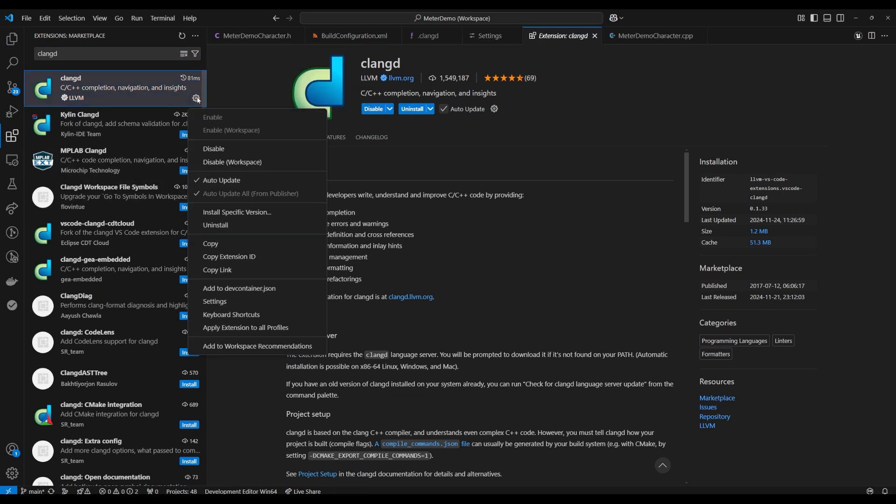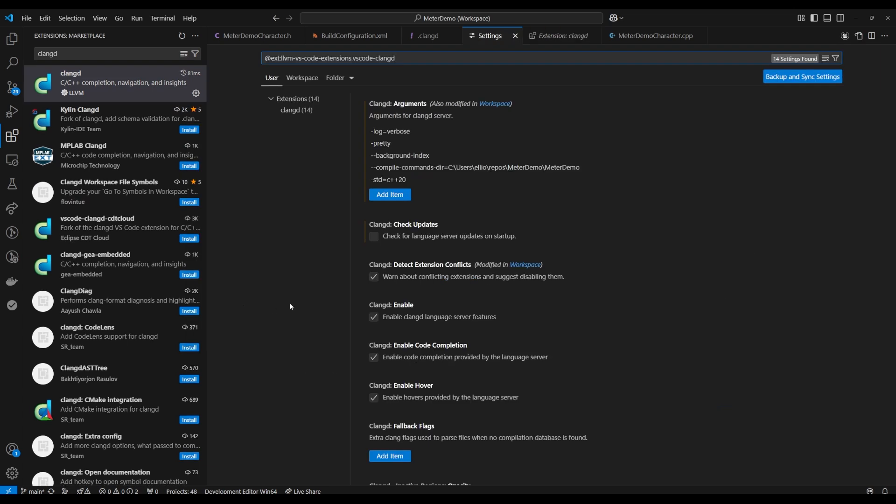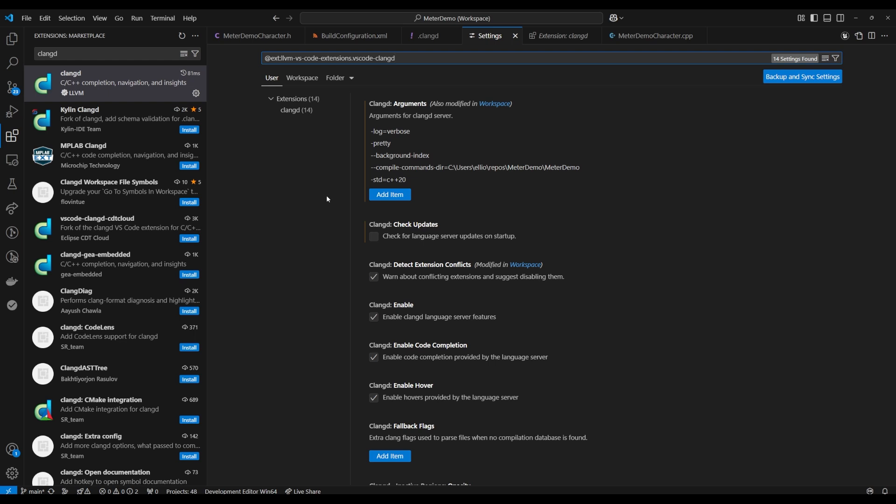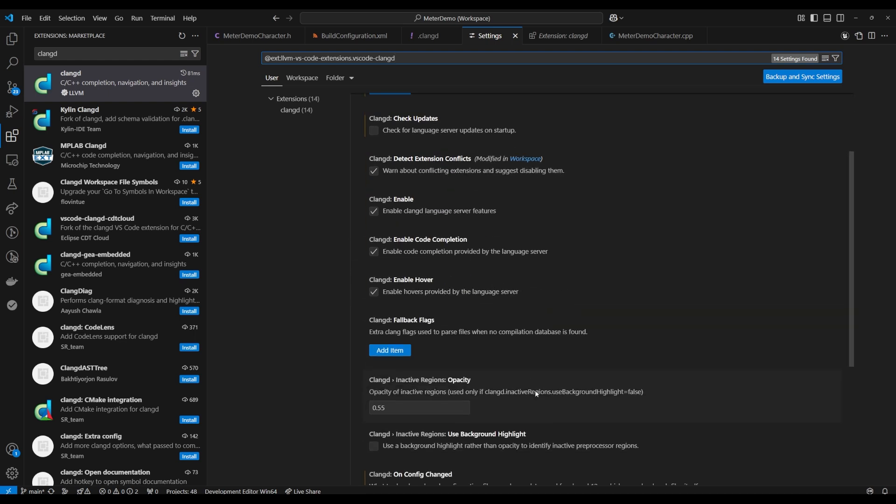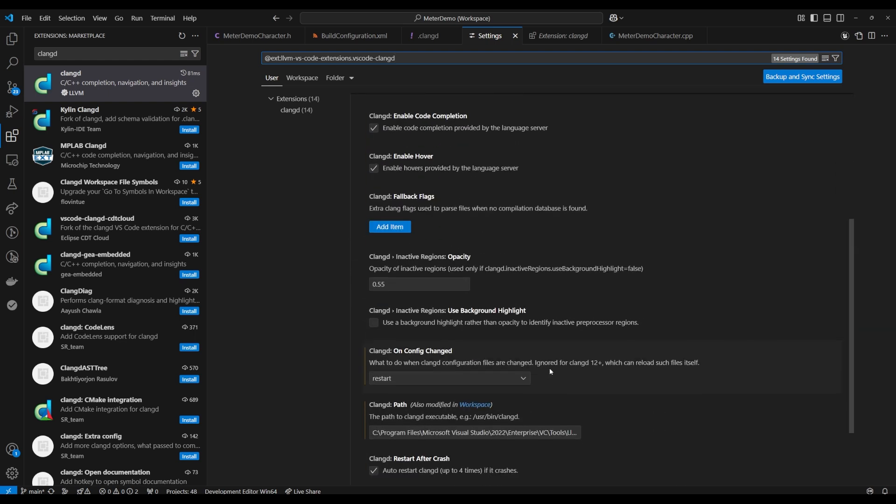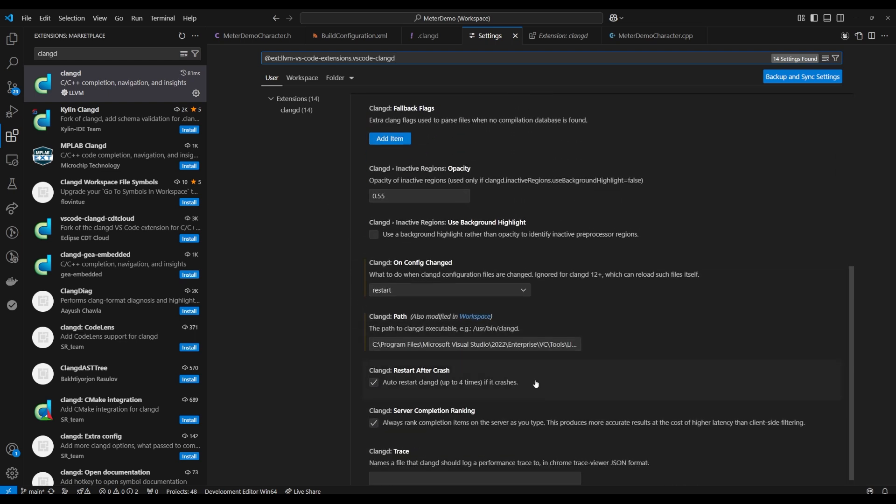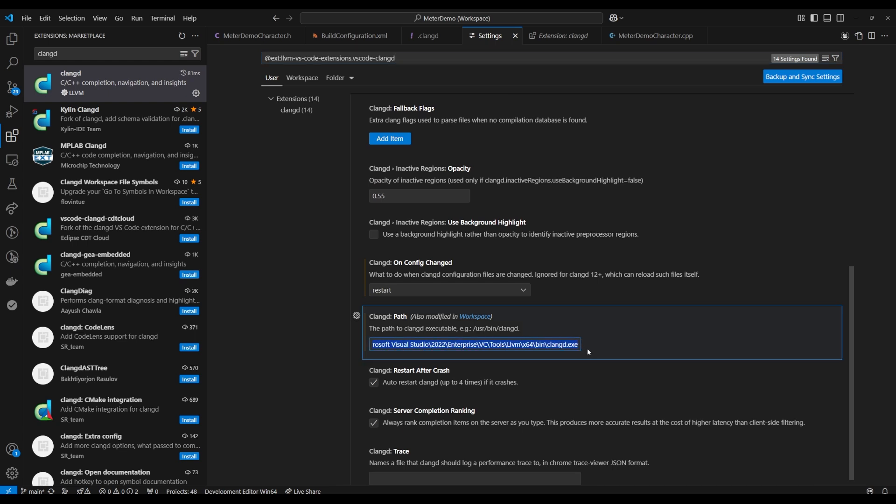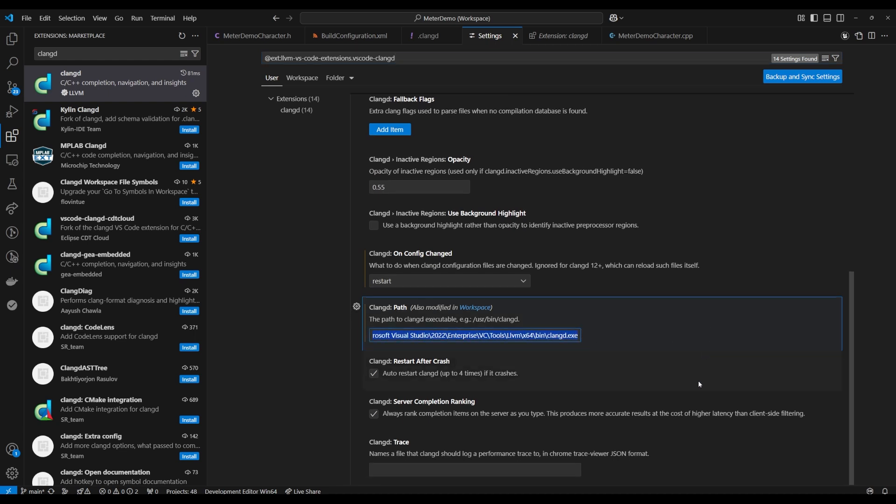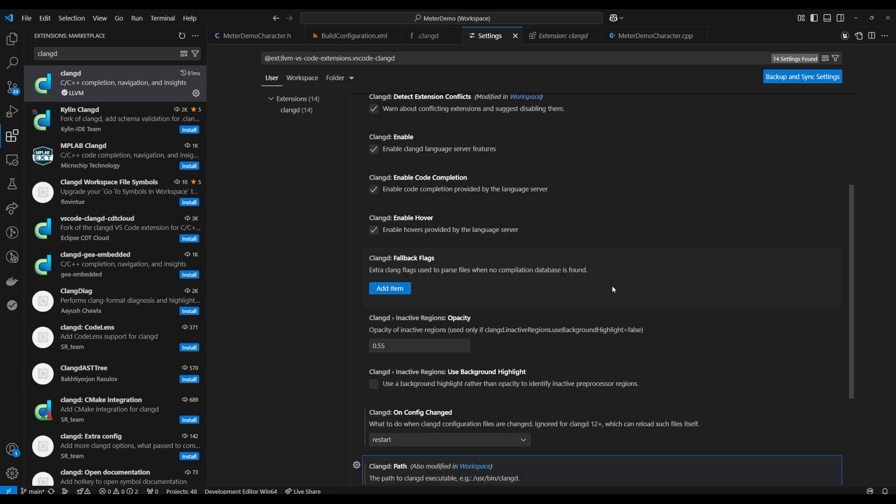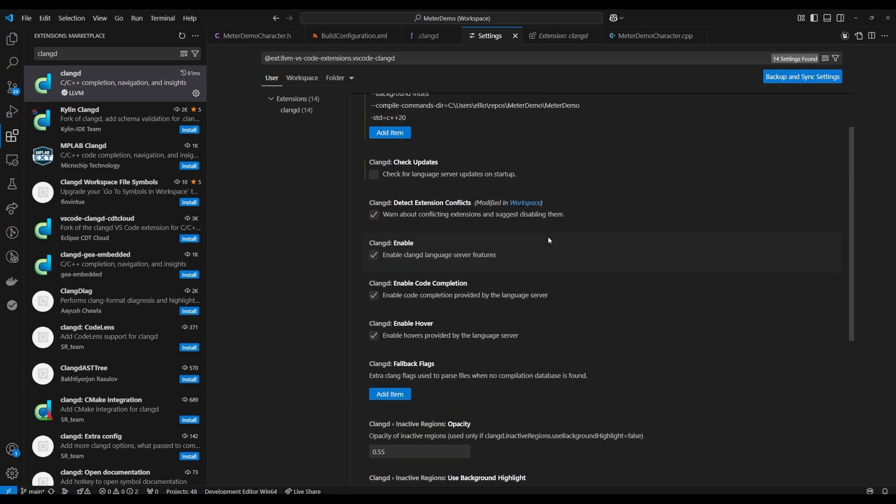Next we need to configure the extension. Go to the gear and then settings, add some of these clangd arguments which I'll have in the description, and then we want to make sure that our path is correct so you can see clangd path. I'm using the visual studio install but if you're using the llvm install it'd be a different location and if you happen to have that folder on your path then you could just put clangd.exe and it should figure it out.